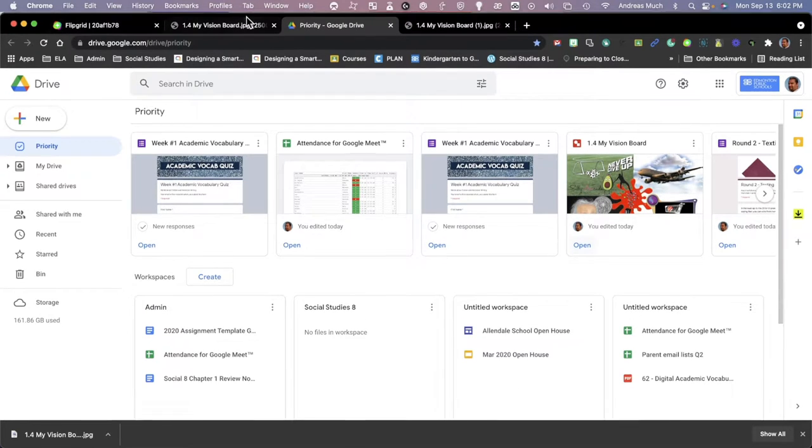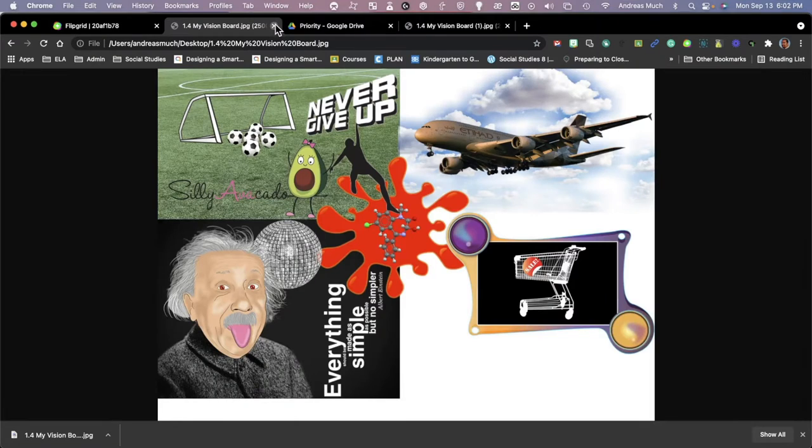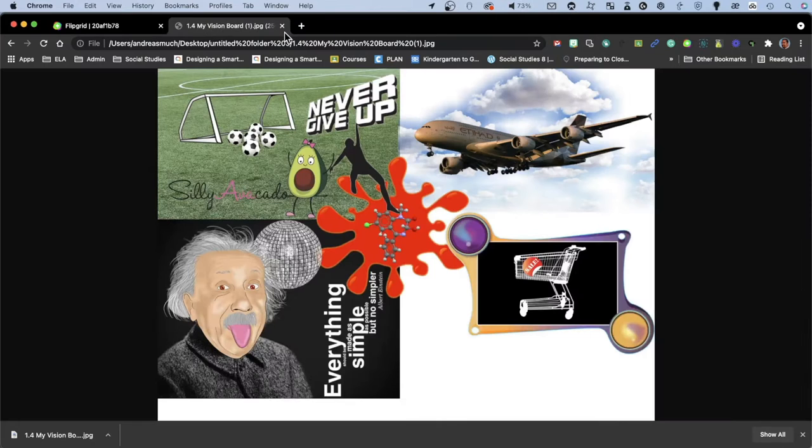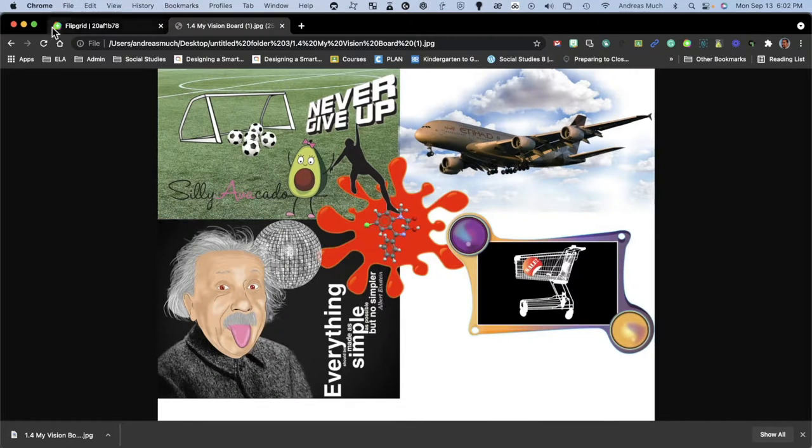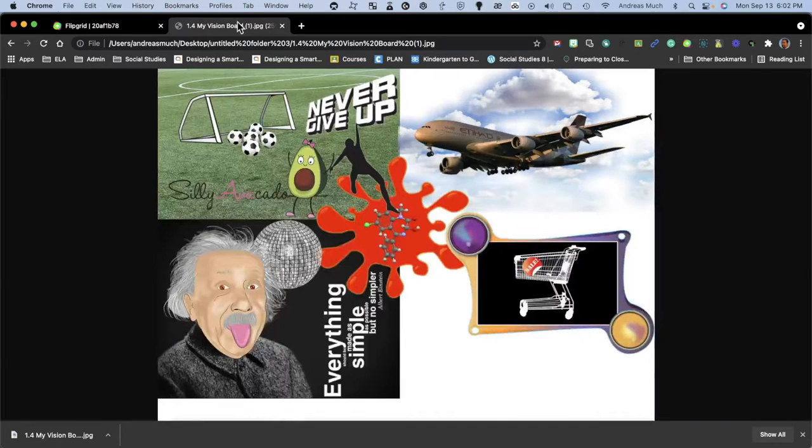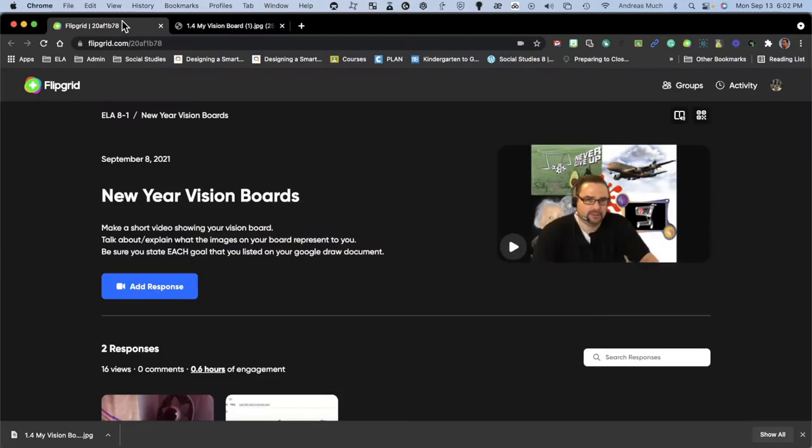Don't need that one a second time, and I'll just get rid of this Drive window as well. So now we have the Flipgrid and we have our vision board, just two tabs. That's all we really need. We're going to add a response now.